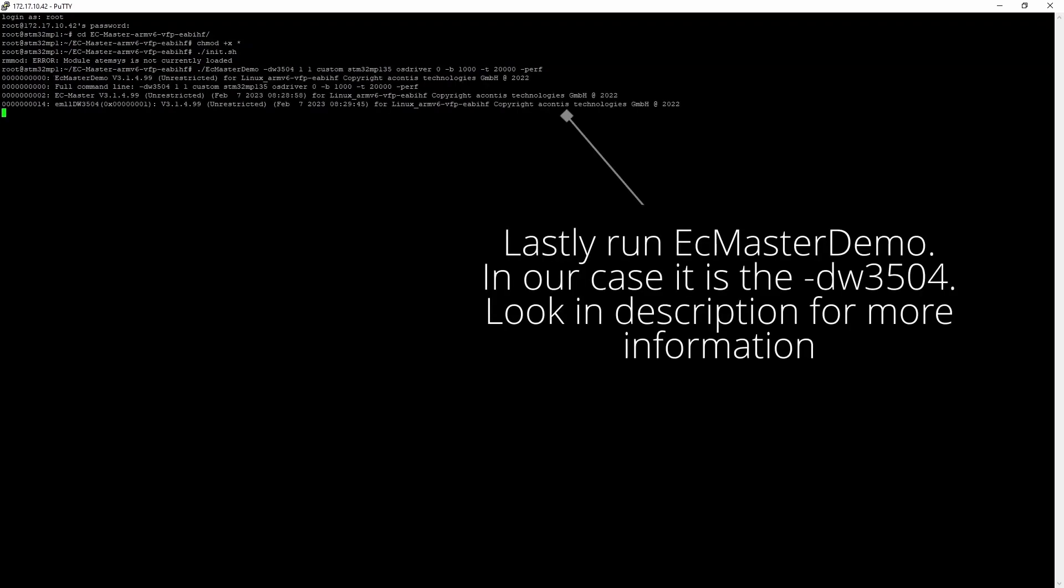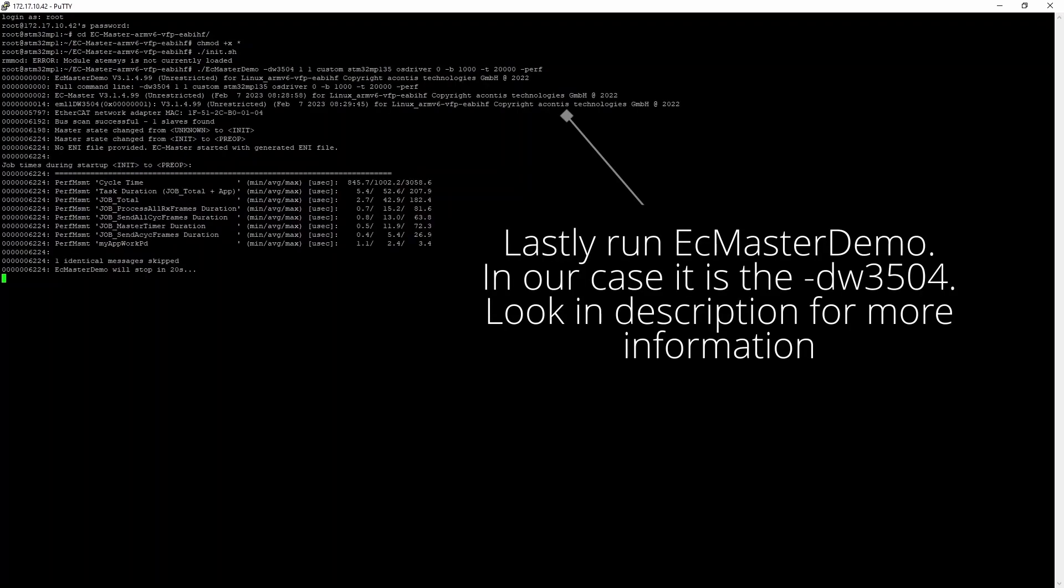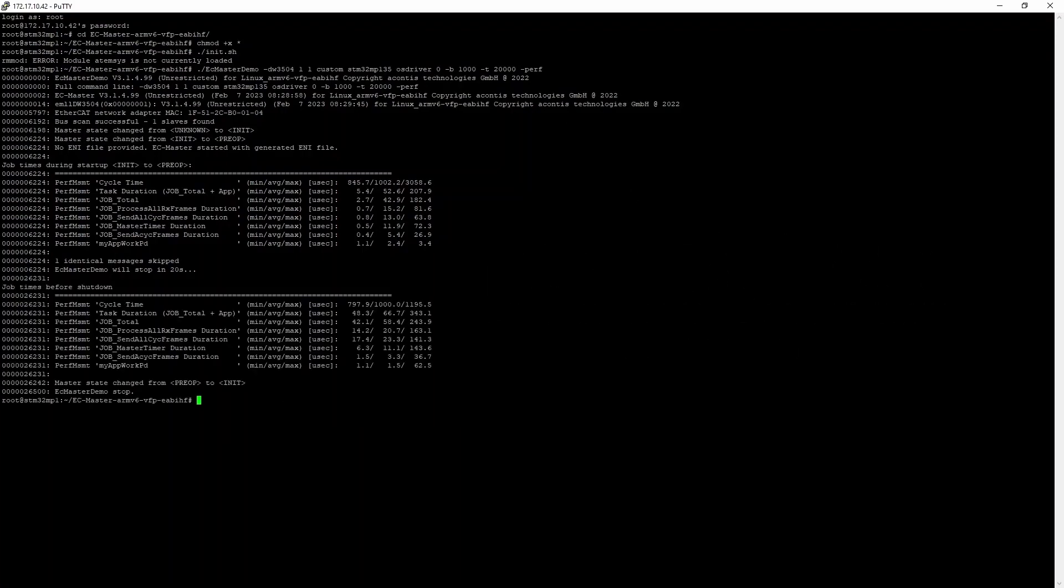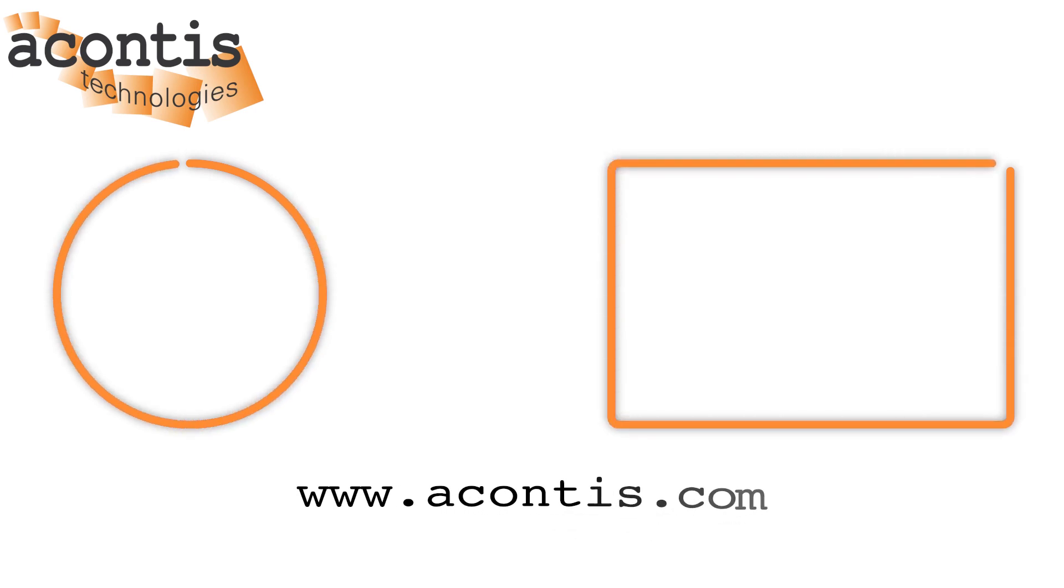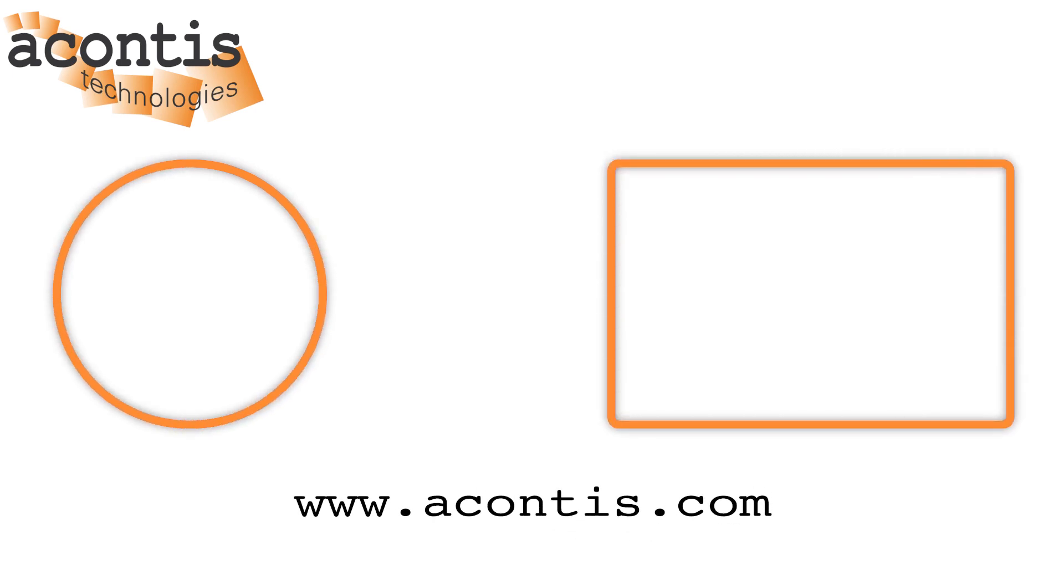Thanks for watching and hopefully this tutorial video helps you get started with EtherCAT on an ARM-based STM32 microprocessor. If you have any questions or comments please leave them below or you can contact us on our website.